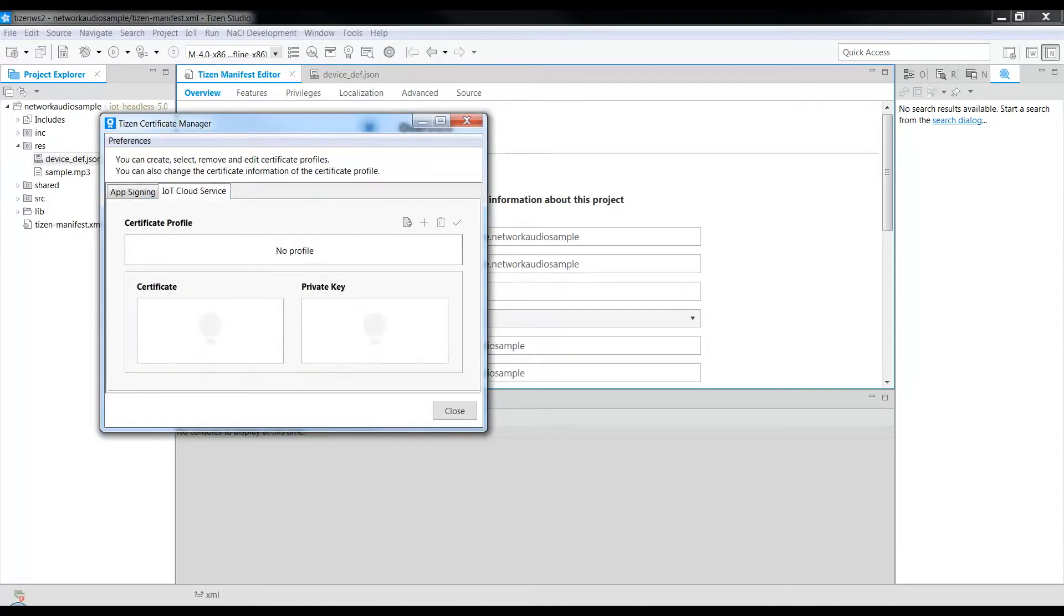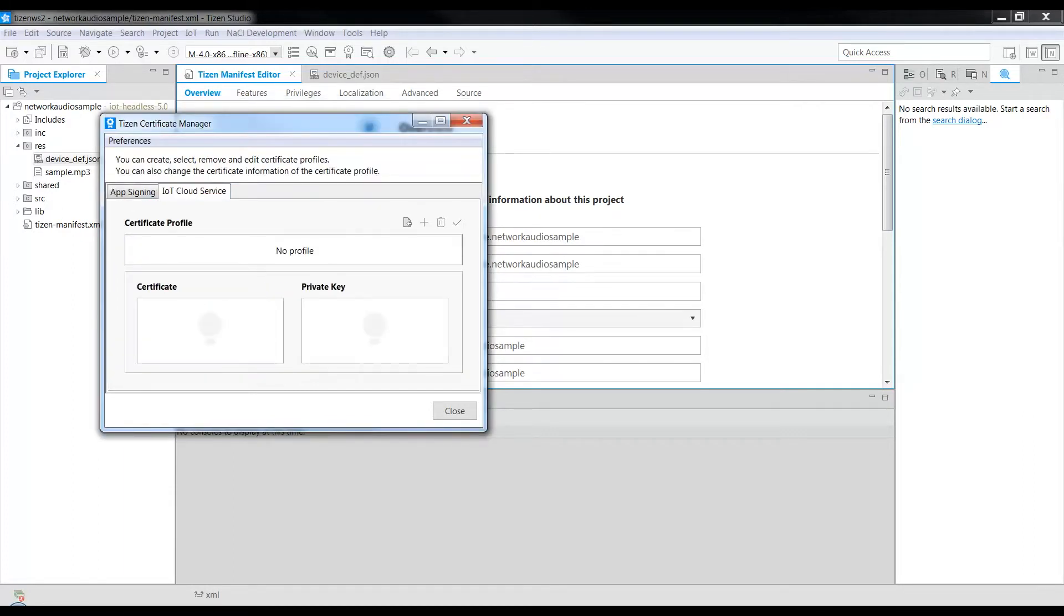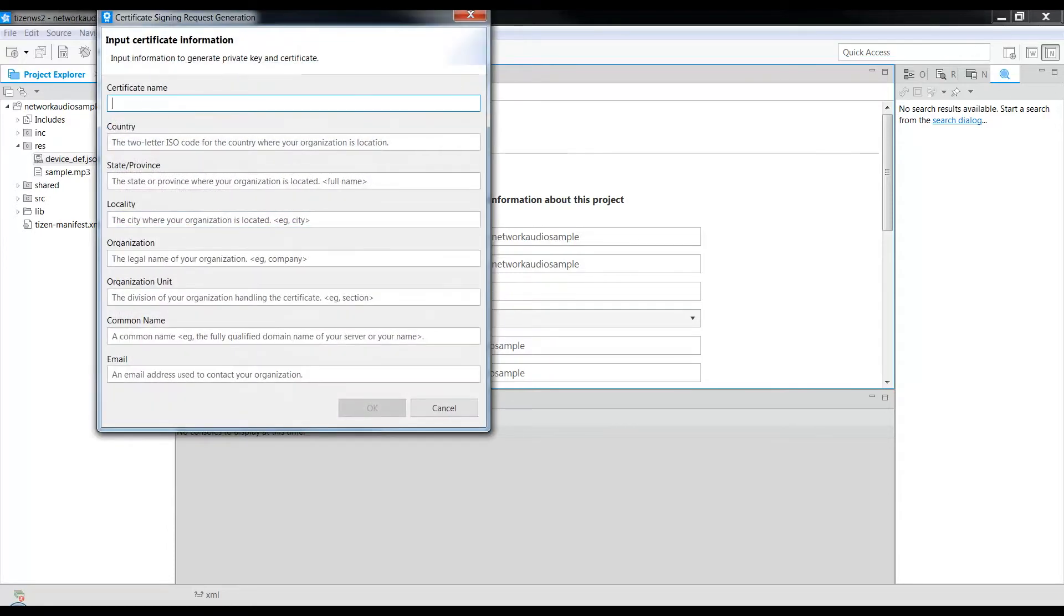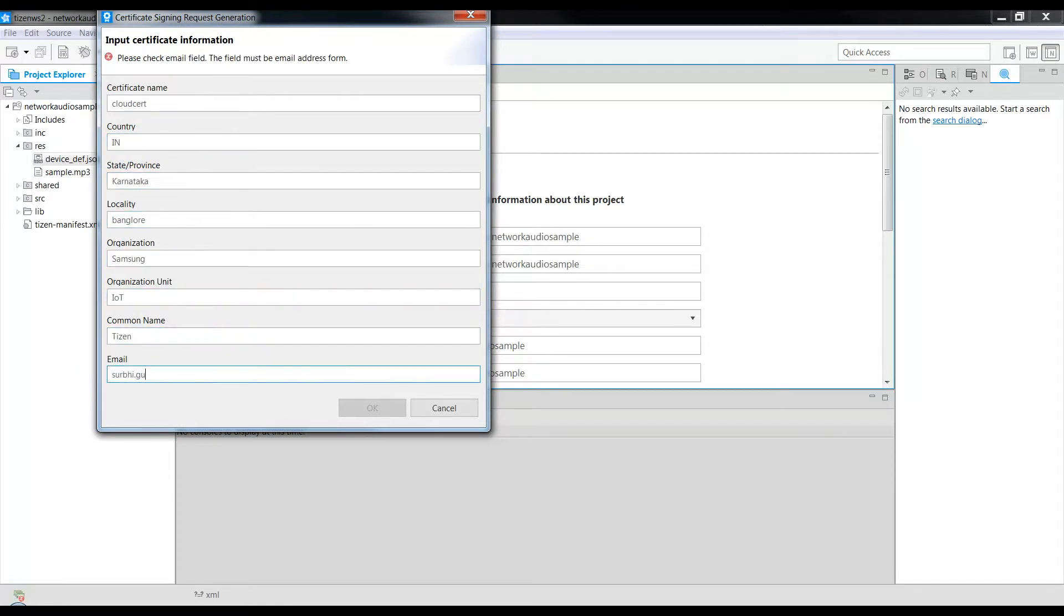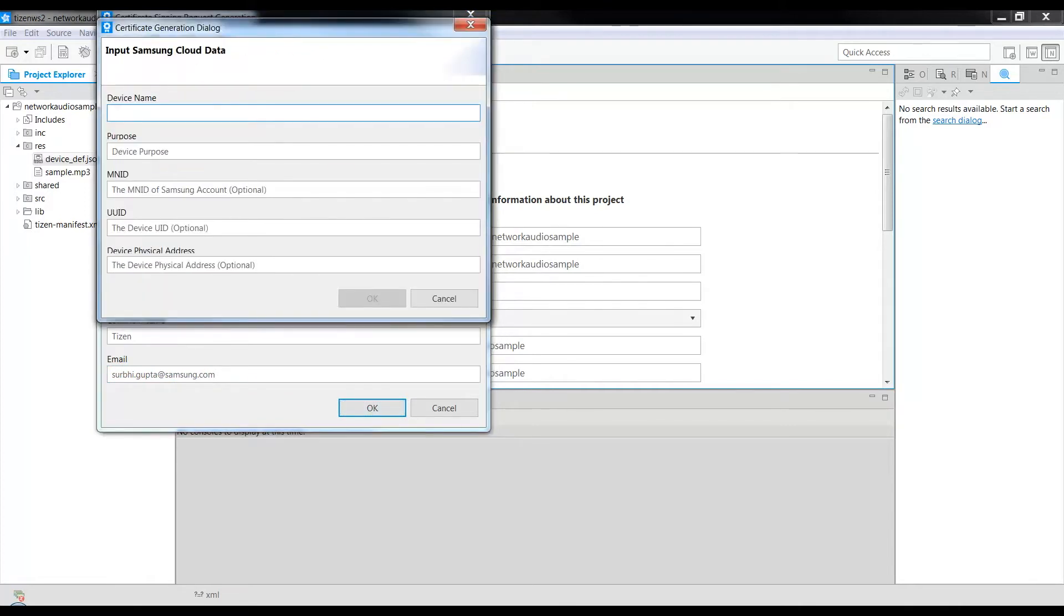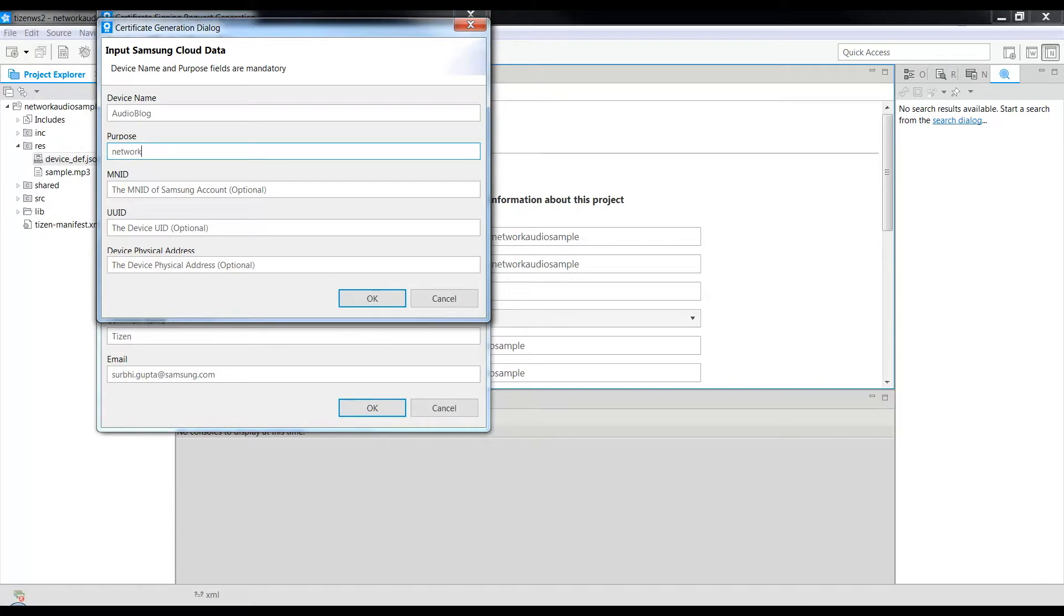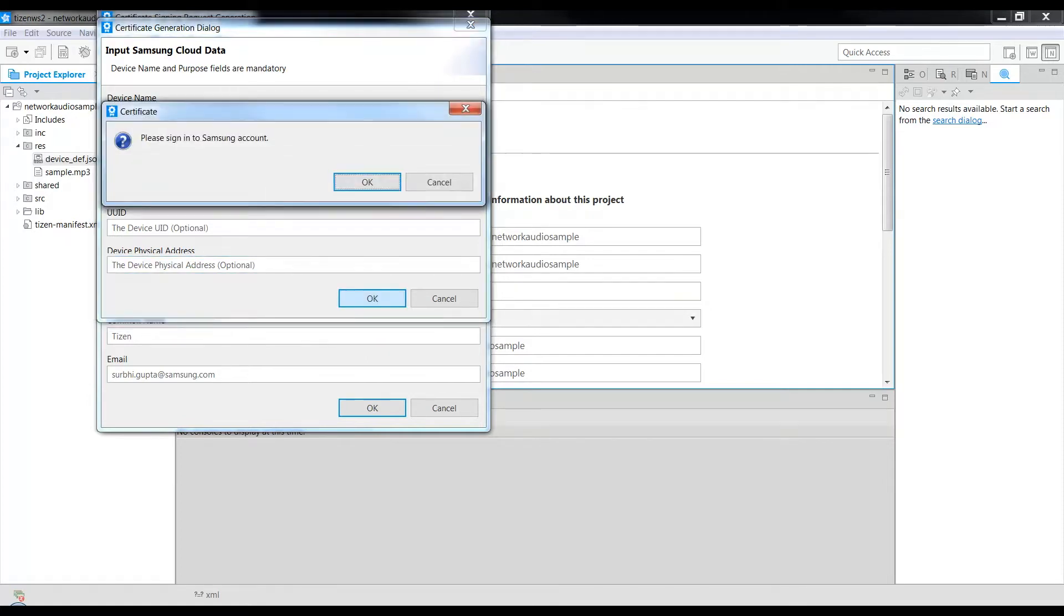We now go to IoT Cloud Service, click Add, and enter the details. Now that we have added all the details, click OK. Device Team Audio Block, Device Purpose, Network Audio App Sample, and click OK.